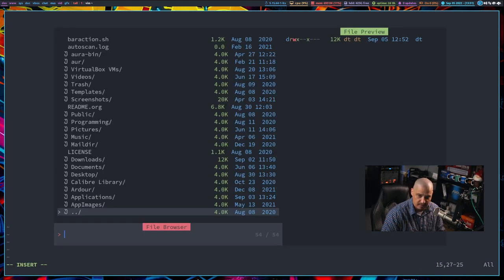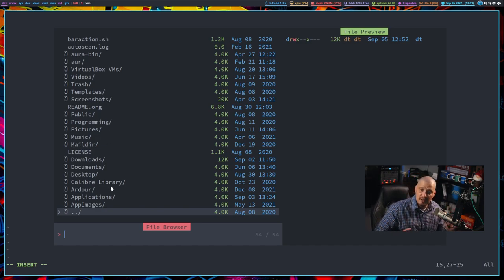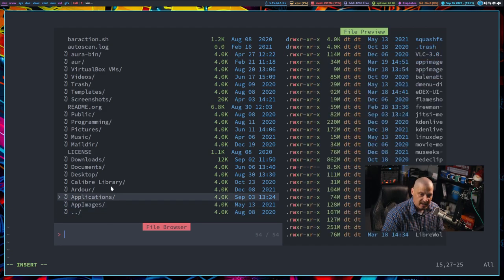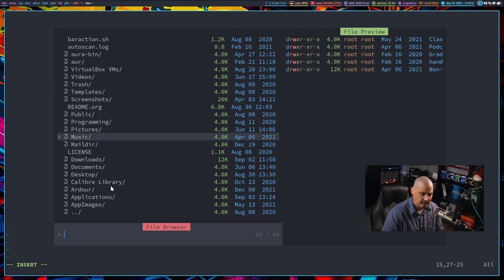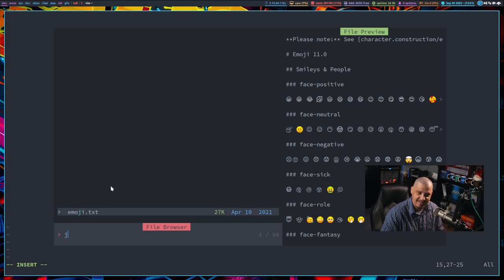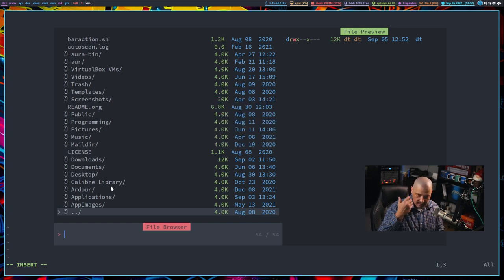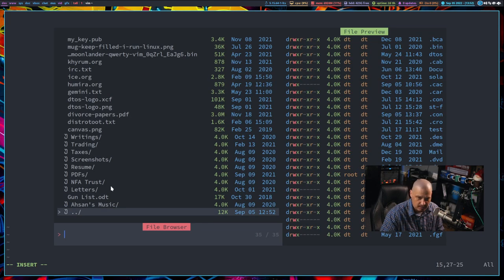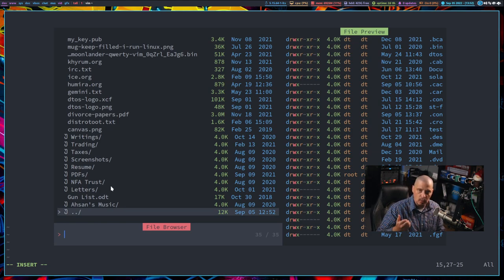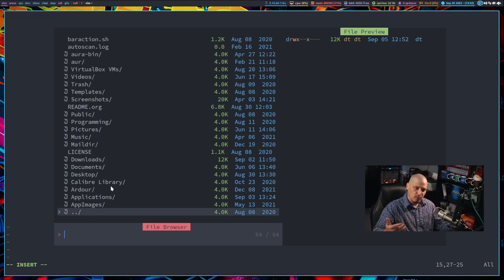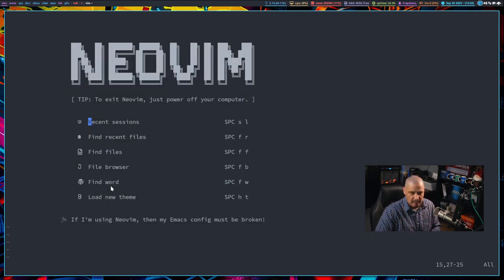Let me show you how that works — Space-FB. This is the file browser using the Telescope plugin, so it's basically the Telescope fuzzy finder acting as a file manager. I can use the arrow keys to navigate. You can't really use J and K because those start fuzzy-finding. If I search for 'documents' and hit enter, I get into that directory. If I want to go back up, I'm already on the dot-dot alias for the parent directory, so hitting enter goes back up. Pressing escape once gets into normal mode, and escape again exits the Telescope file browser.